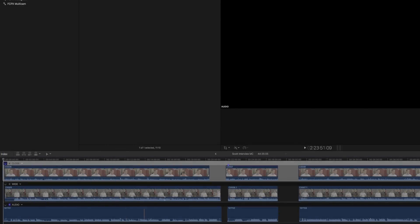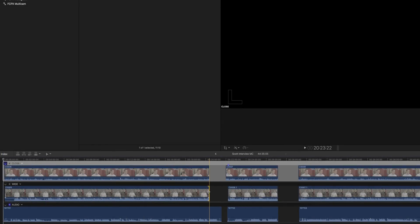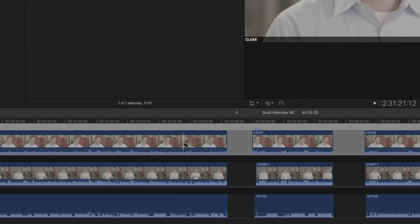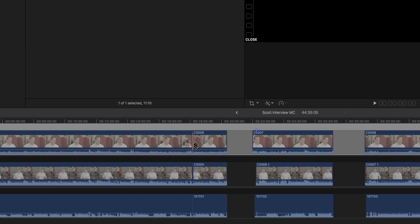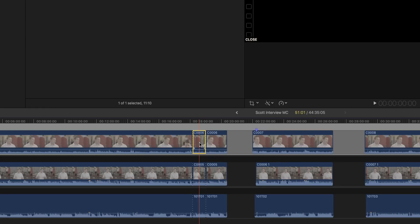Clips can be chopped up and pushed around inside a multicam clip. You just need to be careful not to mess up the sync. If you delete a selection from one angle, make the same deletion from the other angles. By holding down the shift button while using the blade tool, you'll cut all the angles at once. Then you can select and delete them individually.